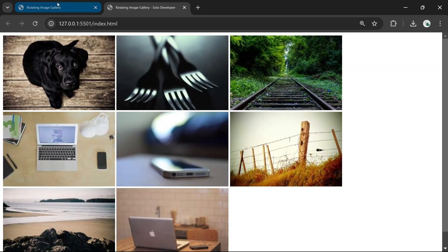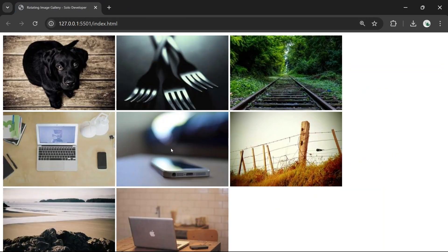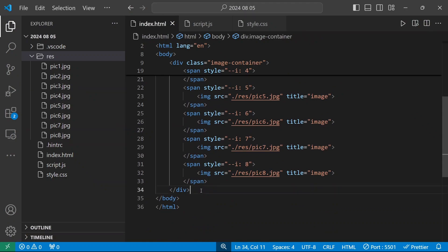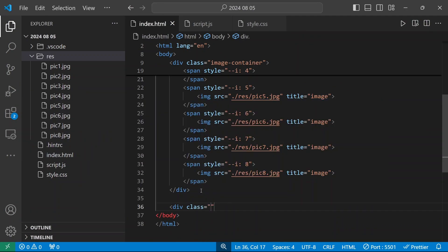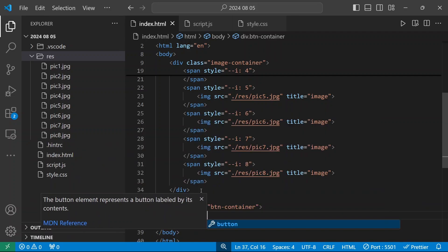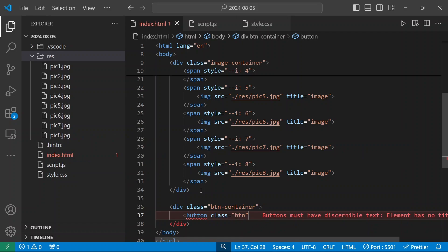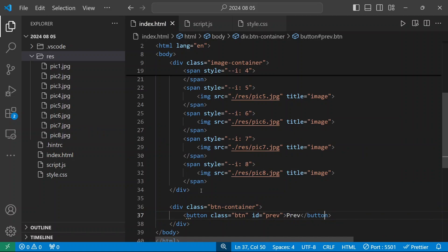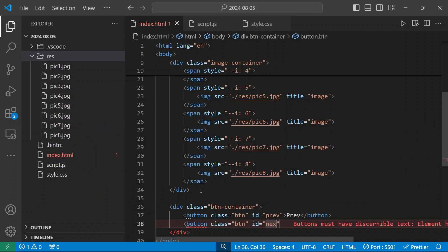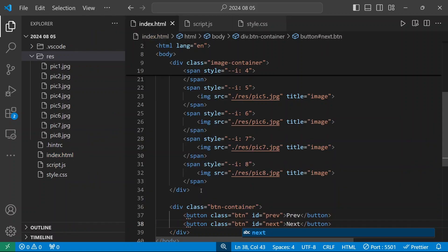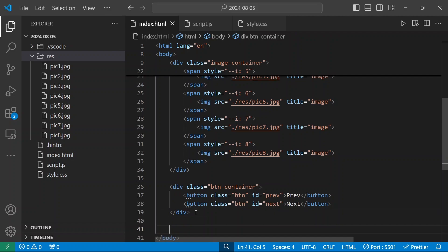We need to add two buttons, so after the image division I'll add a button container division with class name button-container. Inside this I'll add two buttons: the first with class name 'button' and id 'preview', and the second with class name 'button' and id 'next'. Now we have two buttons and eight images.